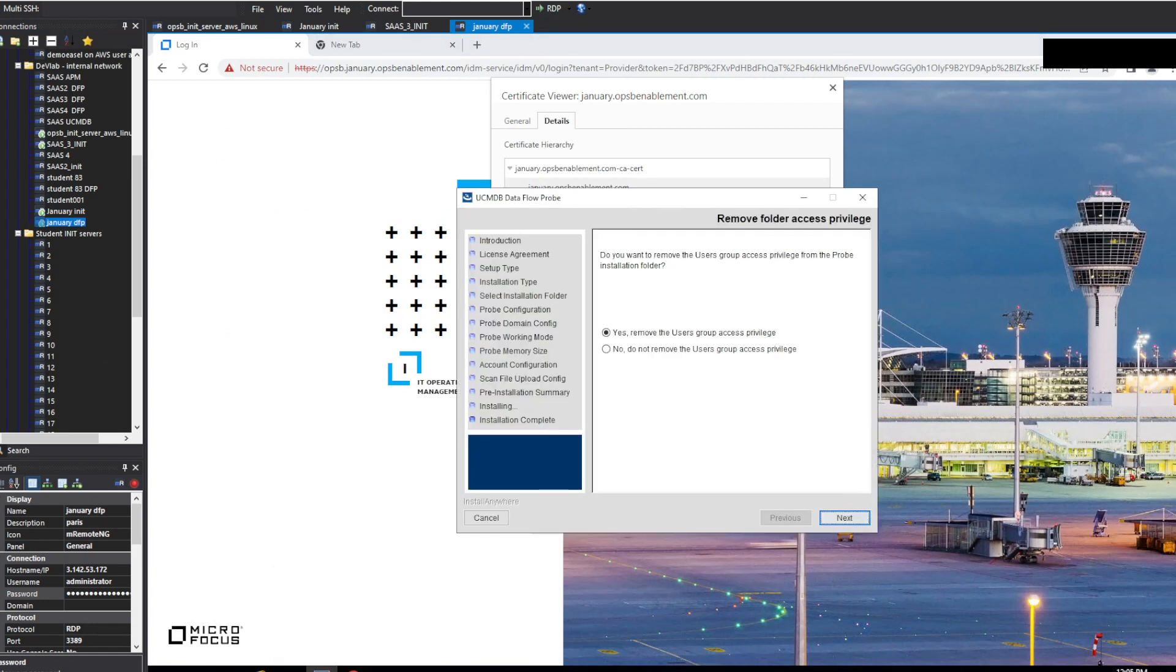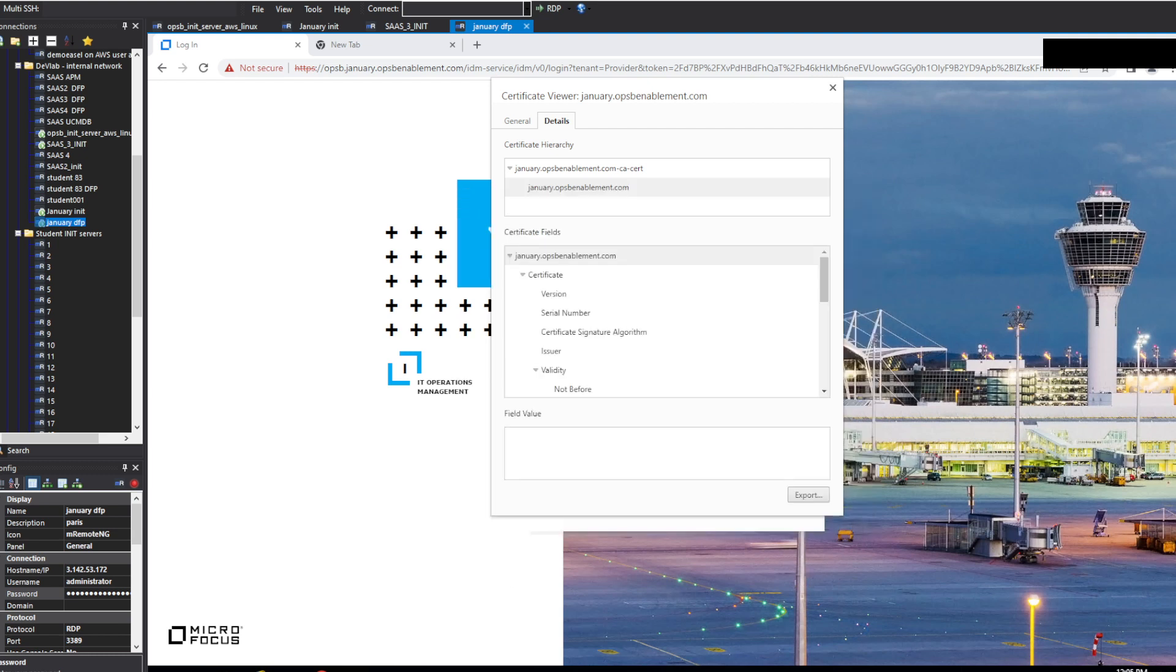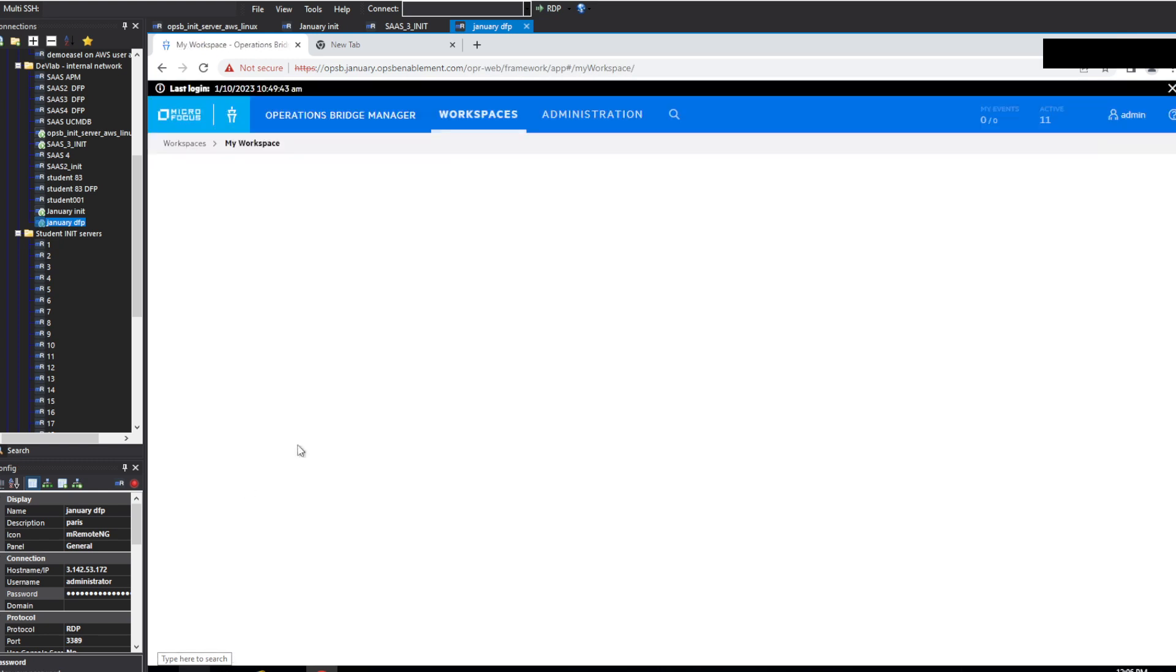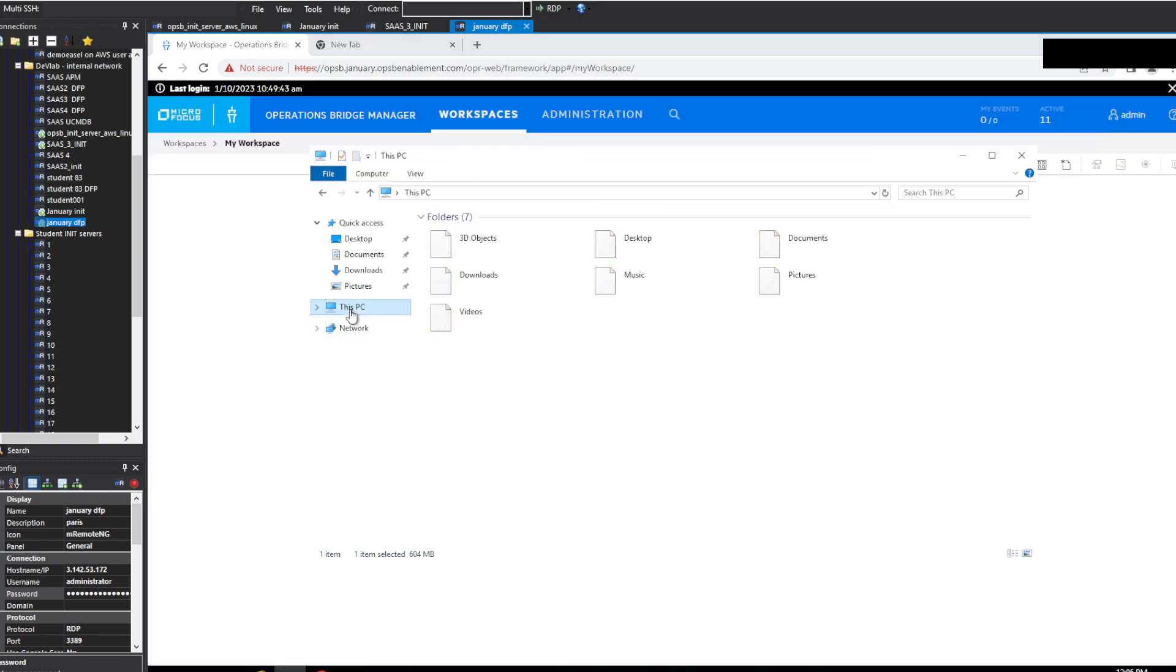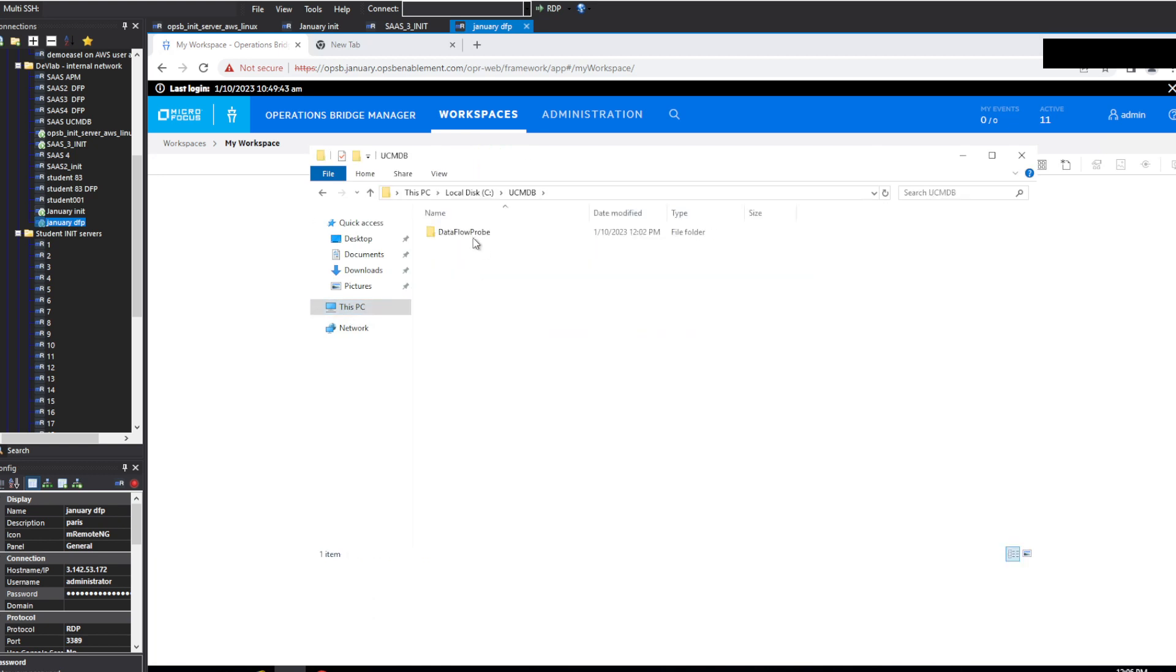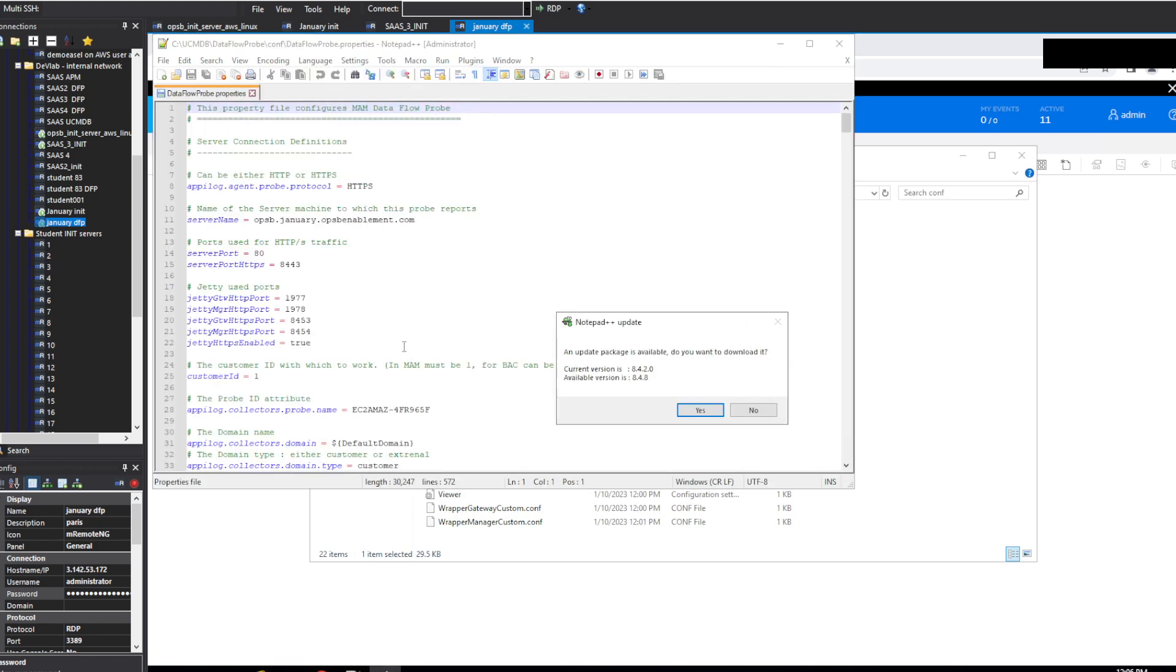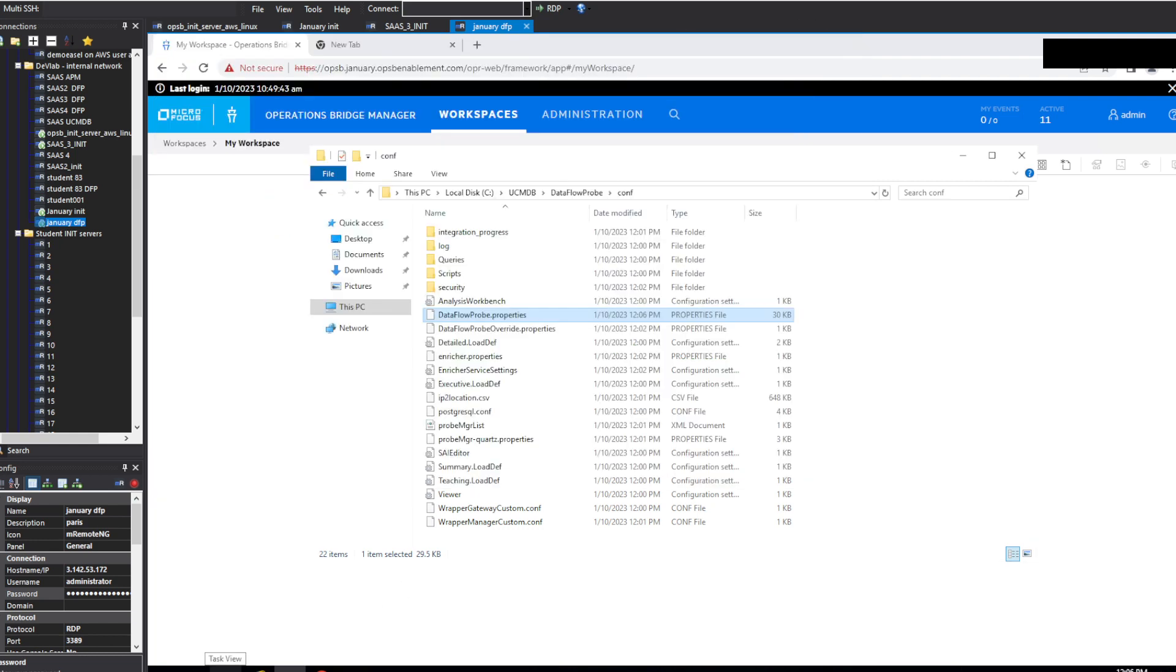The Datafall probe has installed. So we will just finalize it. We will not remove the group permissions. So the Datafall probe itself is not started. It is installed. But what we need to make sure is that we import the certificate and we modify the settings before we start it for the first time. So we will go directly to the installation folder under CLDB, Datafall probe under configure. And we'll modify the Datafall probe properties. The default port is going to be 8443, but actually we're going to say 443 because this is the containerized OpsBridge suite.